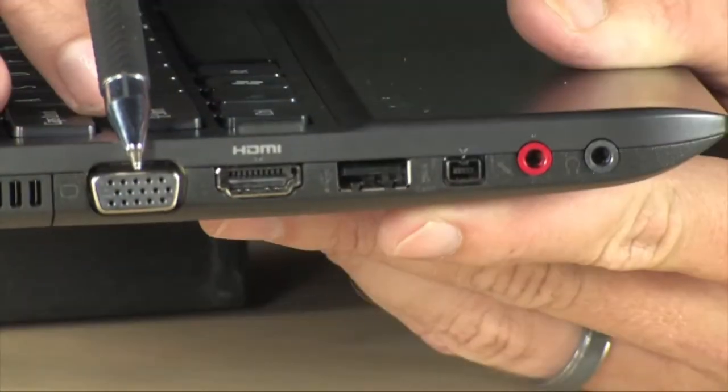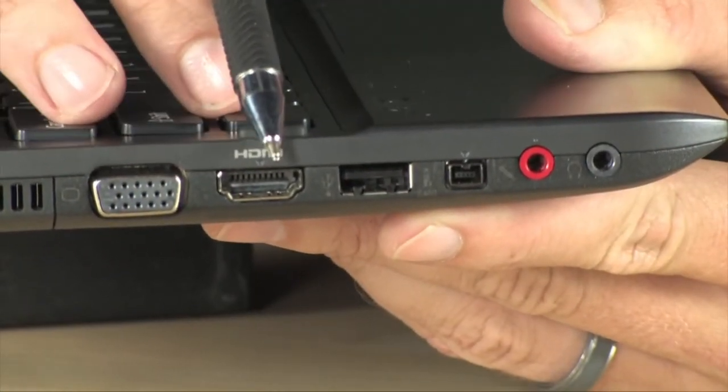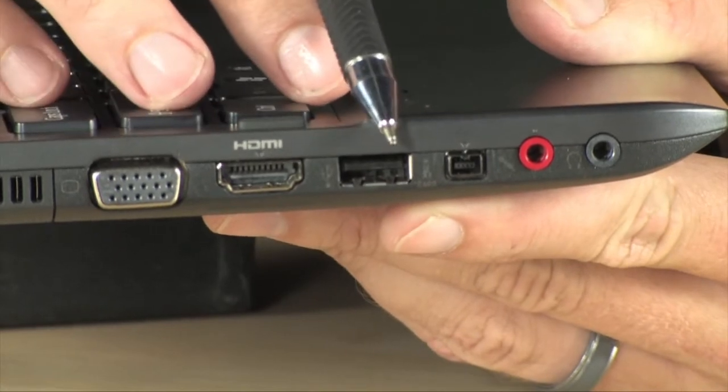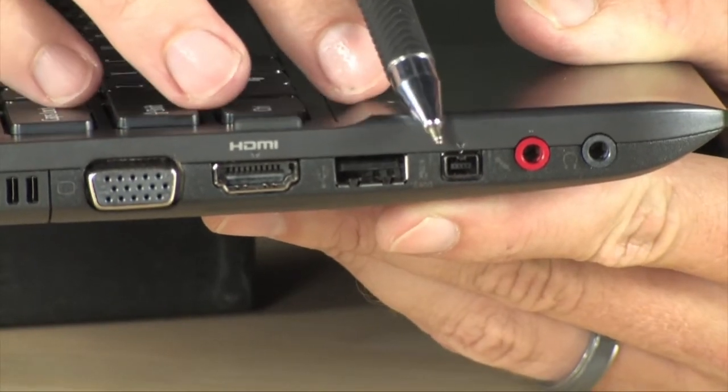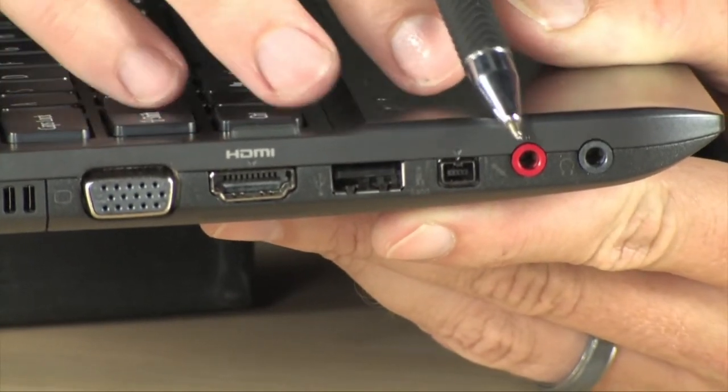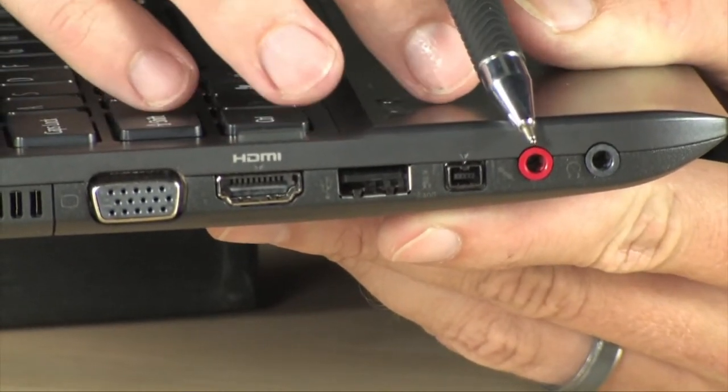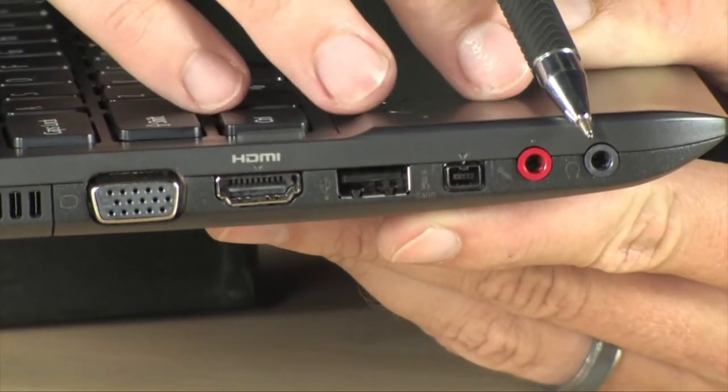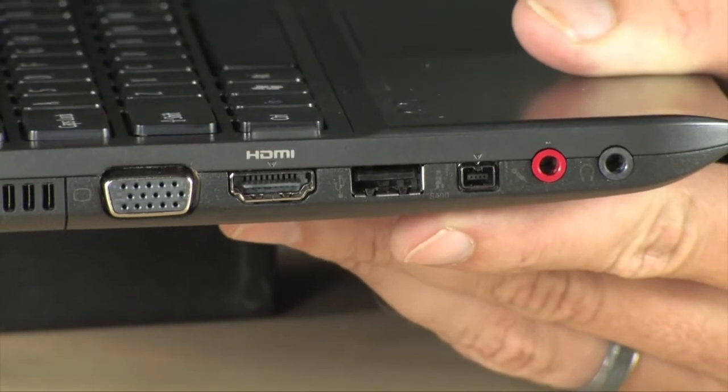Along the left hand side you have VGA, HDMI, USB, firewire, and you have microphone input and headphone output.